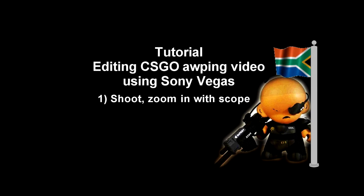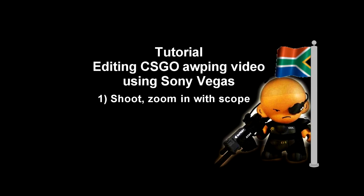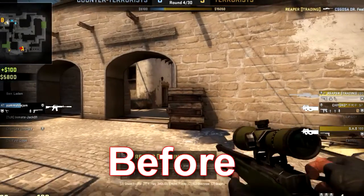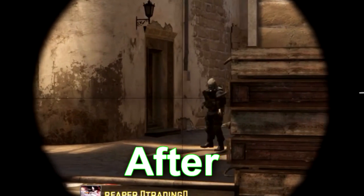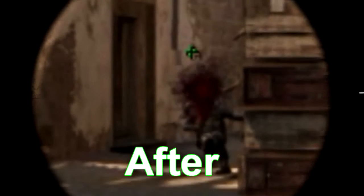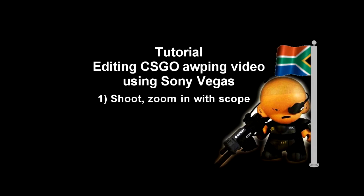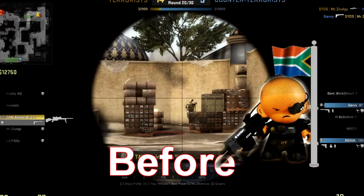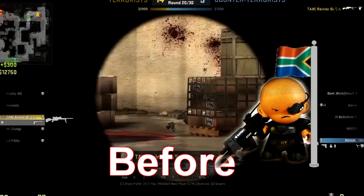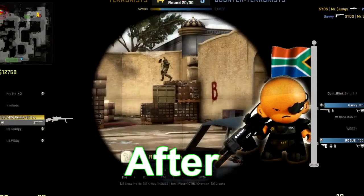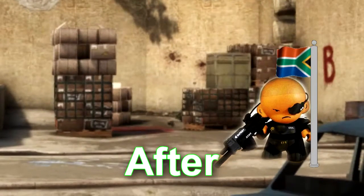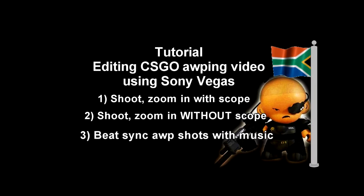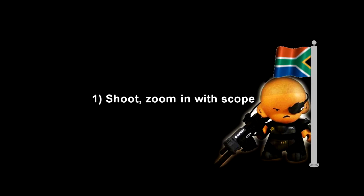Number one is shoot, zoom in with scope. And the second one will be shoot, zoom in without scope. And the third one will be beat syncing AWPs with the music. Well, enjoy, let's get right into it.